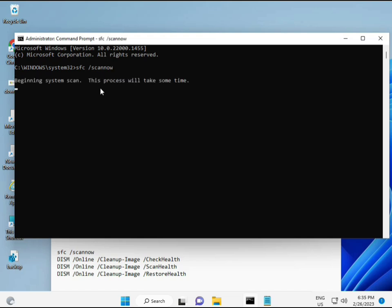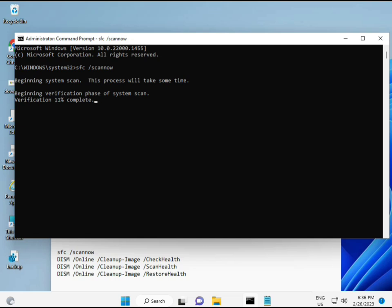I have some commands to repair corrupted Windows files. I will give you a link in the description so you can directly copy and paste. The first command is sfc /scannow — it scans and finds any corrupted files. The second also checks your computer's health, the third also checks, and the fourth restores your health. All four commands are very important for your computer.